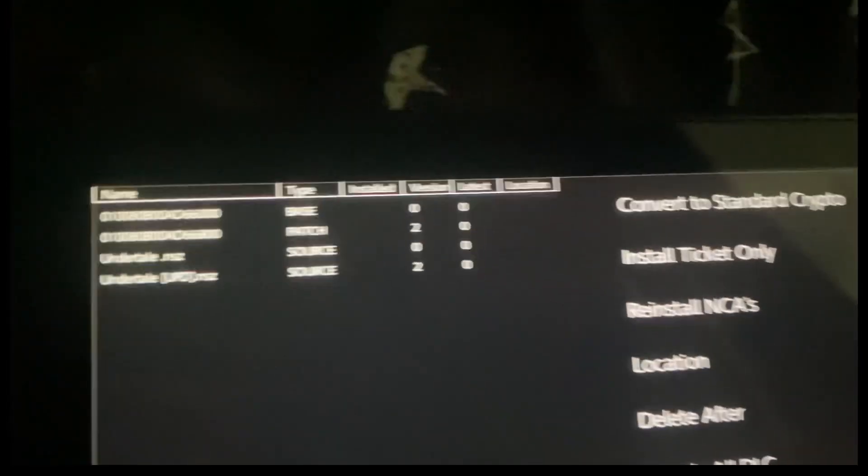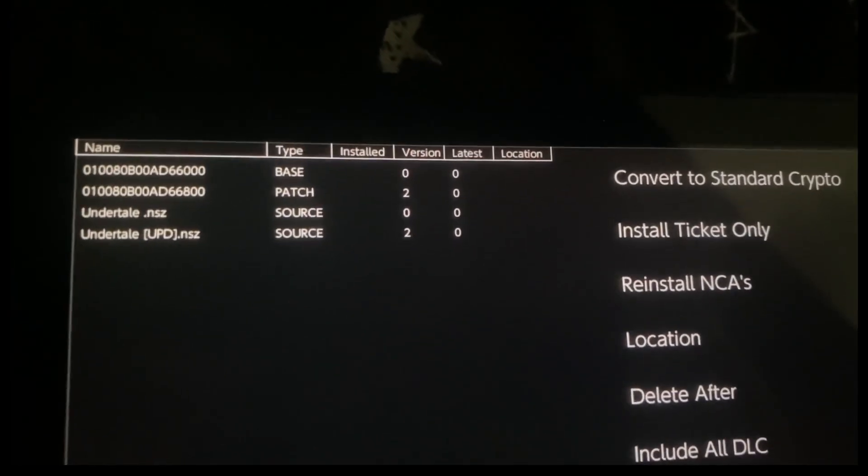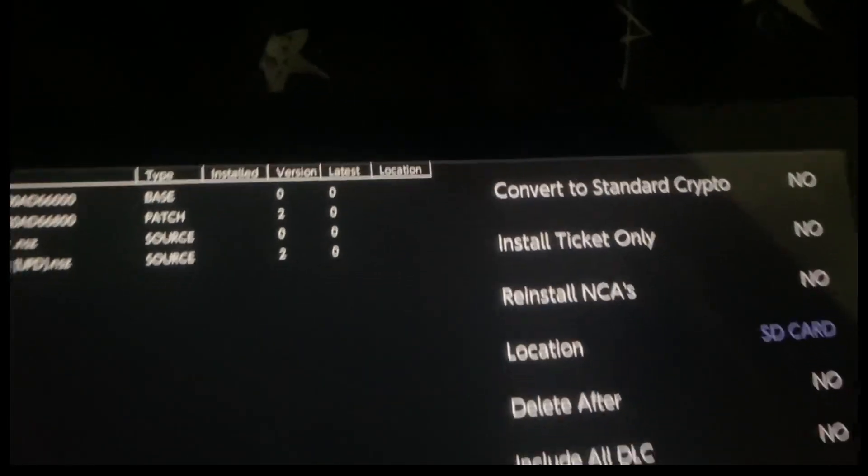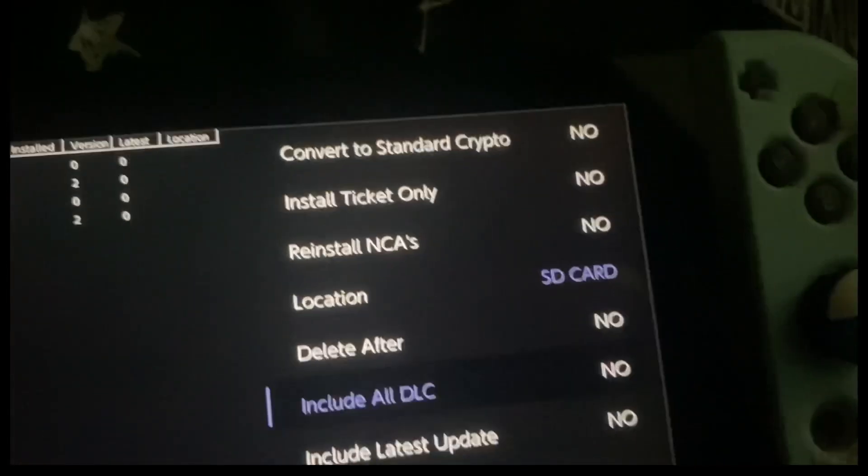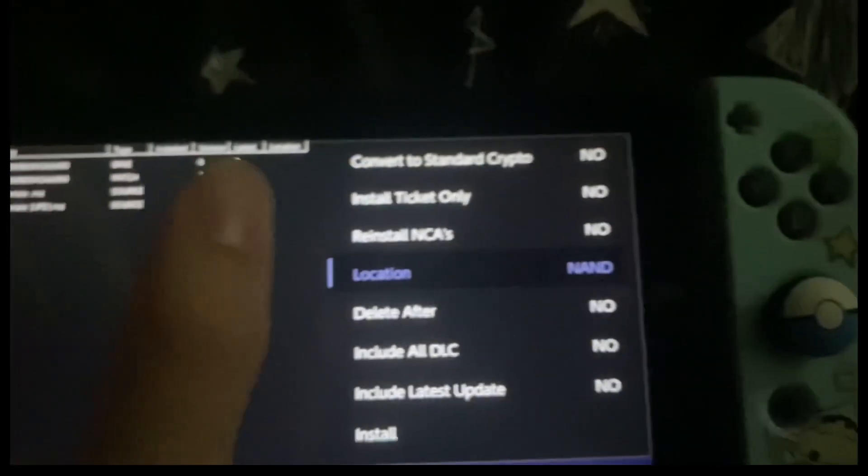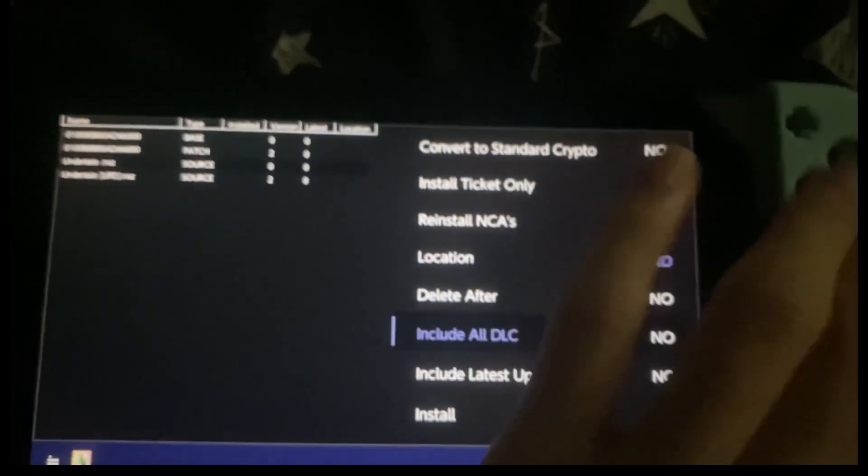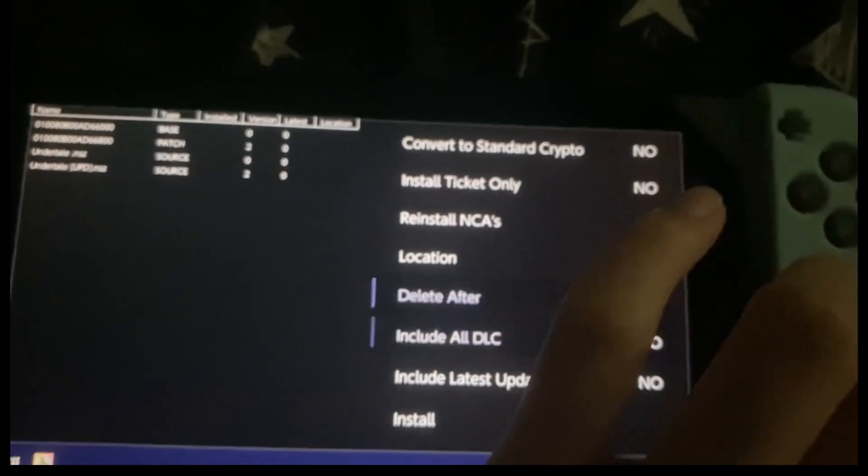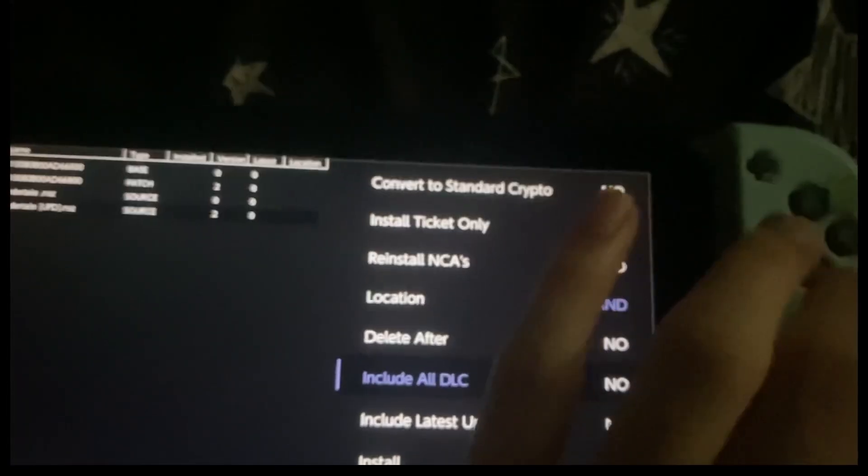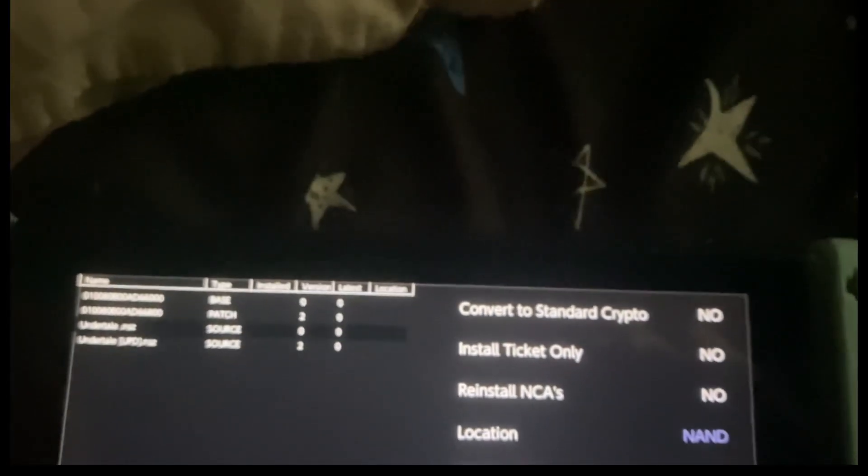Here it says Undertale NSC, Undertale update. So there you have Undertale. You can choose your SD card or your NAND. I have more storage on my NAND and you can download it over here, so you press install.